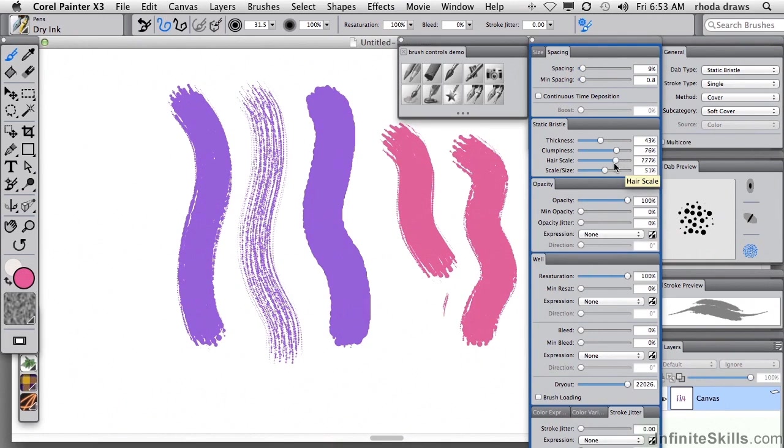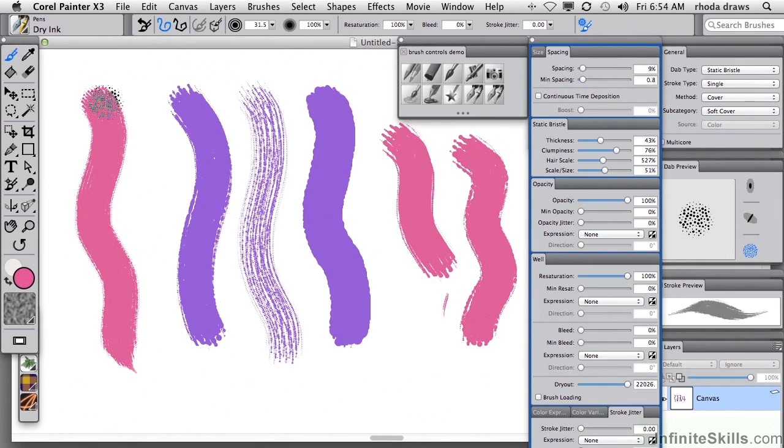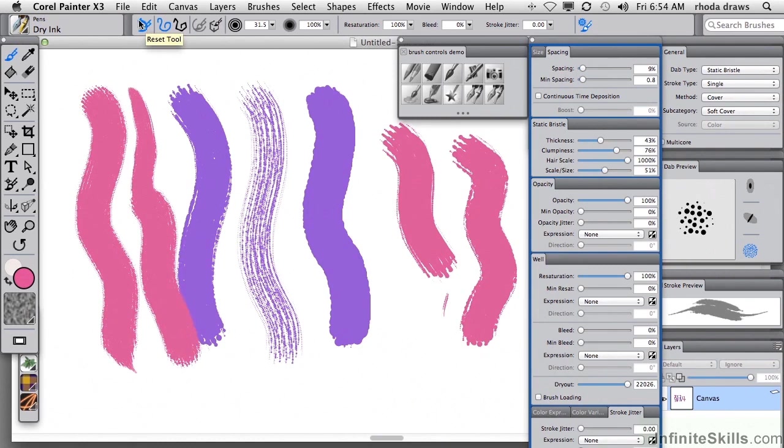Hair scale. And as I reduce the hair scale, I'm getting more and more hairs, even though they are thinner. And what that looks like is a much finer, more delicate kind of stroke. And I will once again reset that tool.